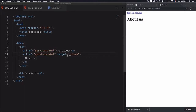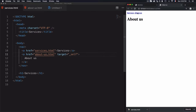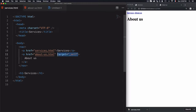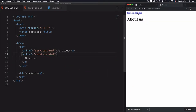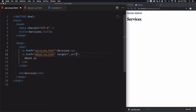Blank is not the only value that can be used for target. We also have self. Self is used to open the linked document in the same window. If I click on About Us, you see it opens in the same window. You might ask yourself: why should you use target self to open the linked document in the same window, even if removing it doesn't change the behavior — it will still open the link in the same window.